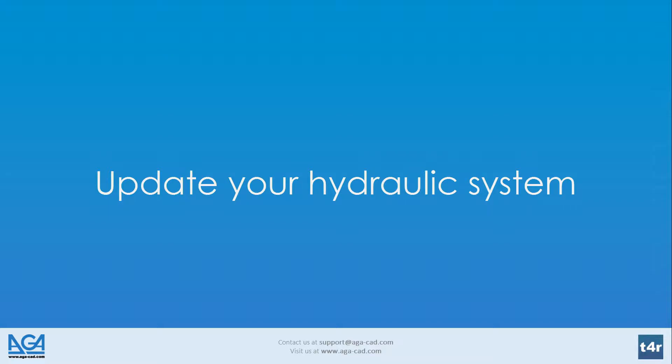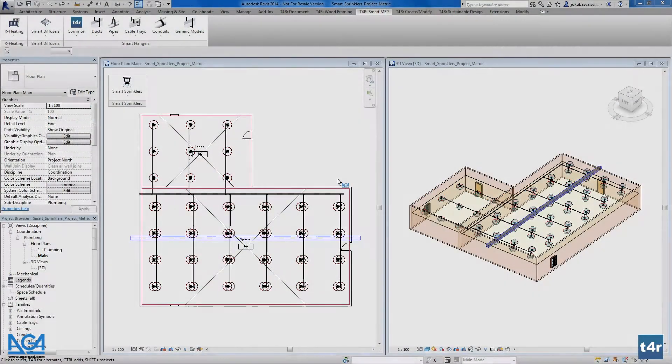Hello, welcome to AGACAD. In this video I will introduce how to update your hydraulic system and find interferences between sprinkler fire protection systems and other parts of a project.